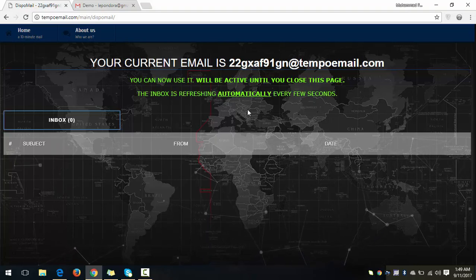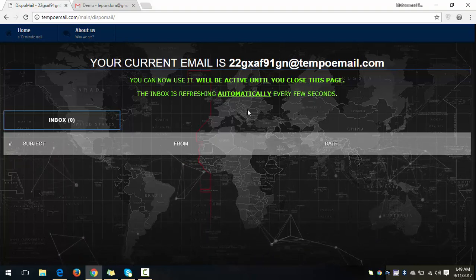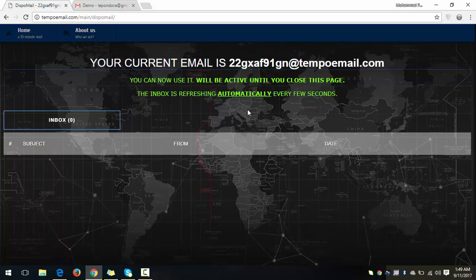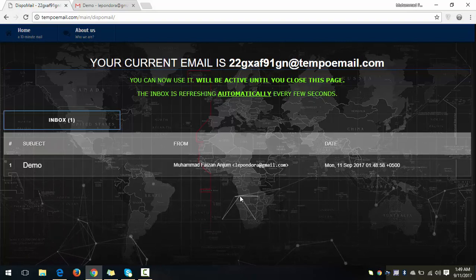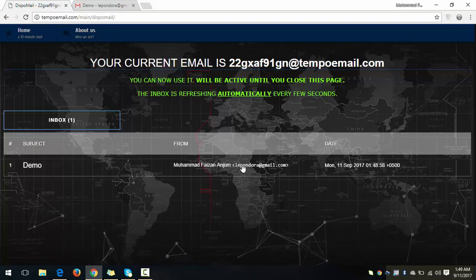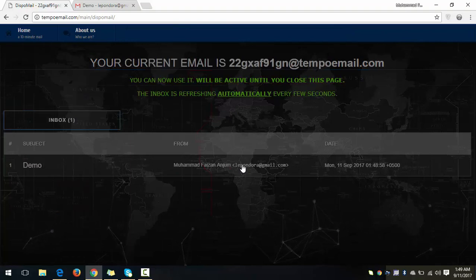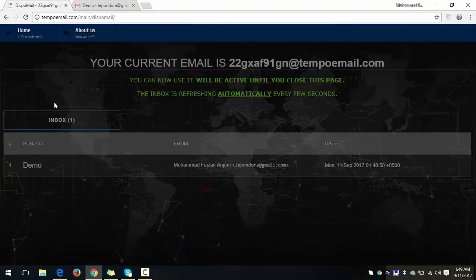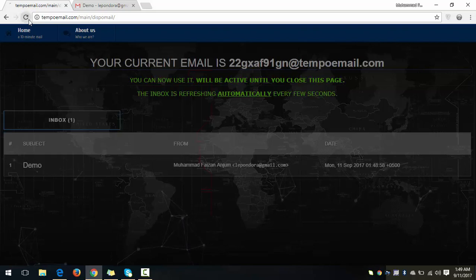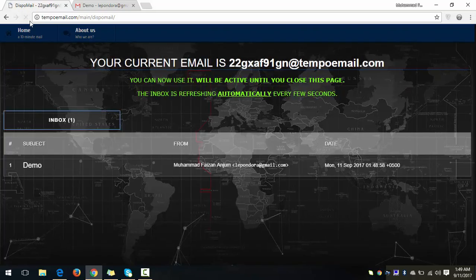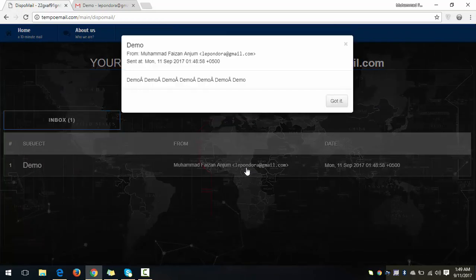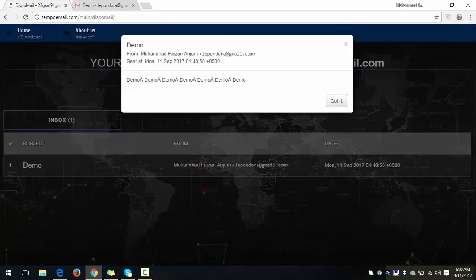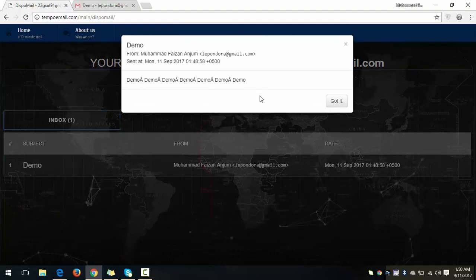It takes about 30 seconds to one minute to receive the email. And here I just received the email. Just click on this. It's creating, just refresh this page and okay. And here, demo demo demo demo.